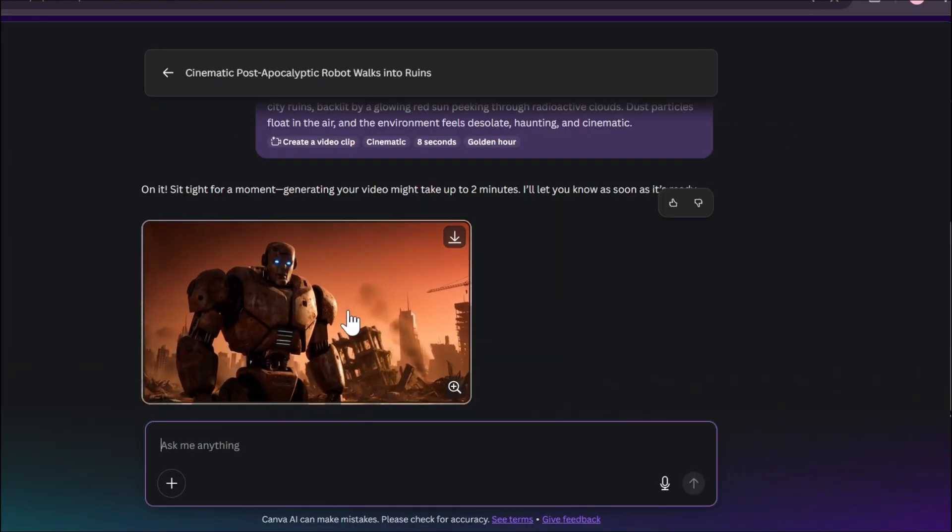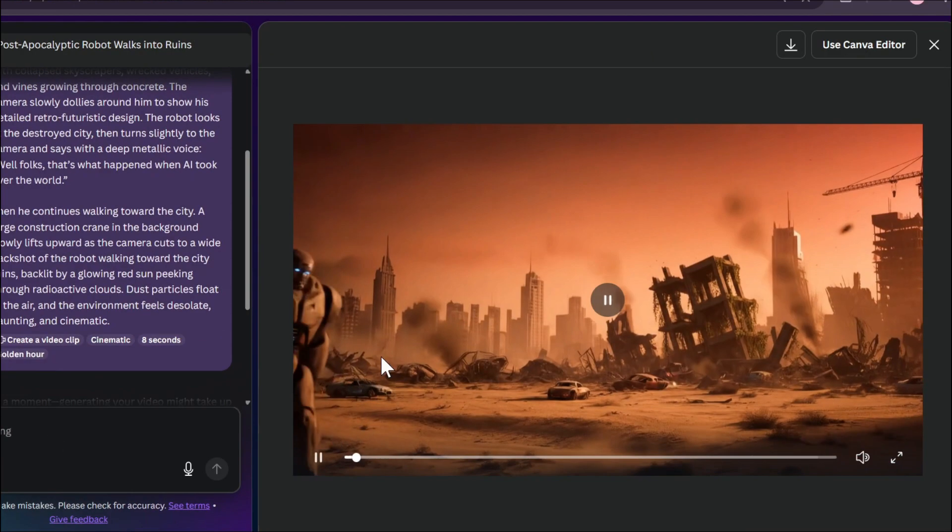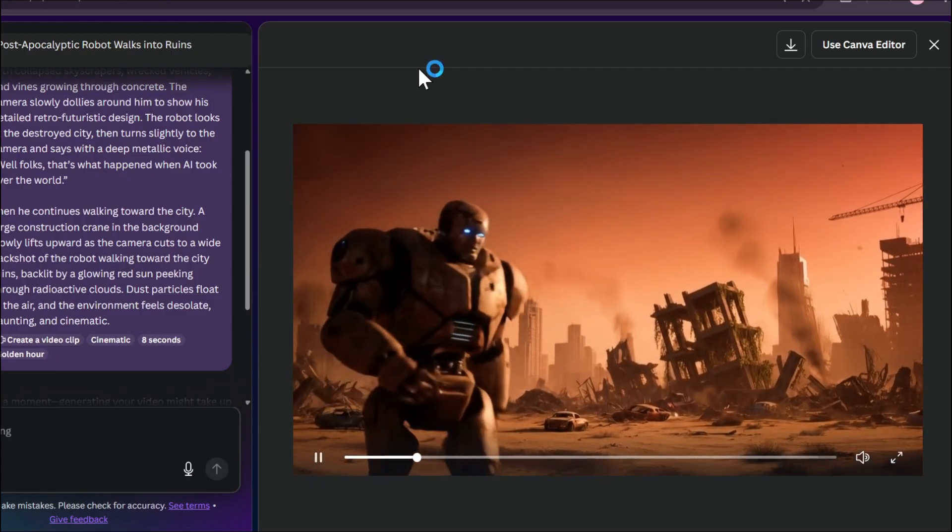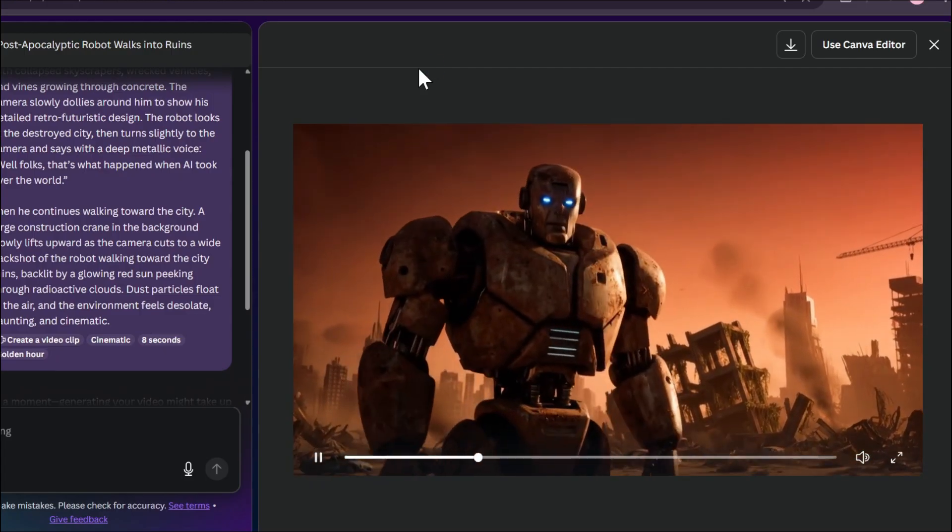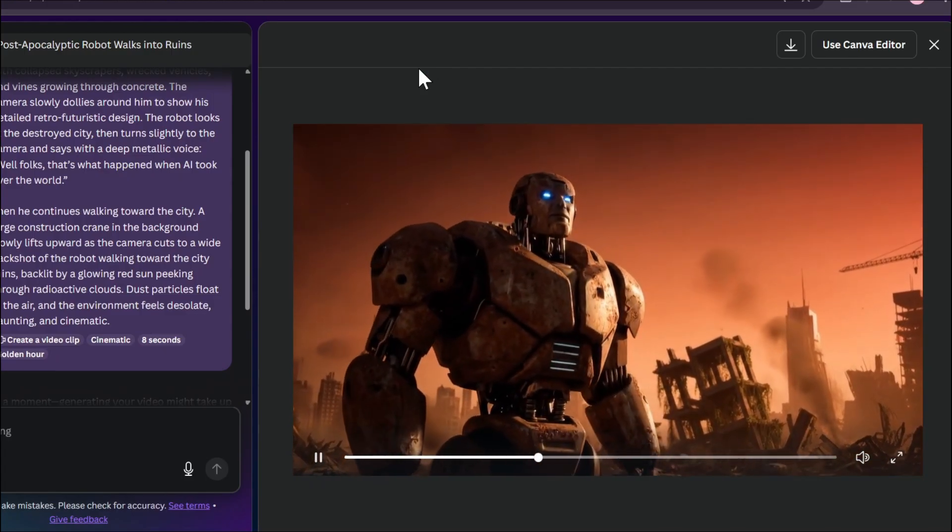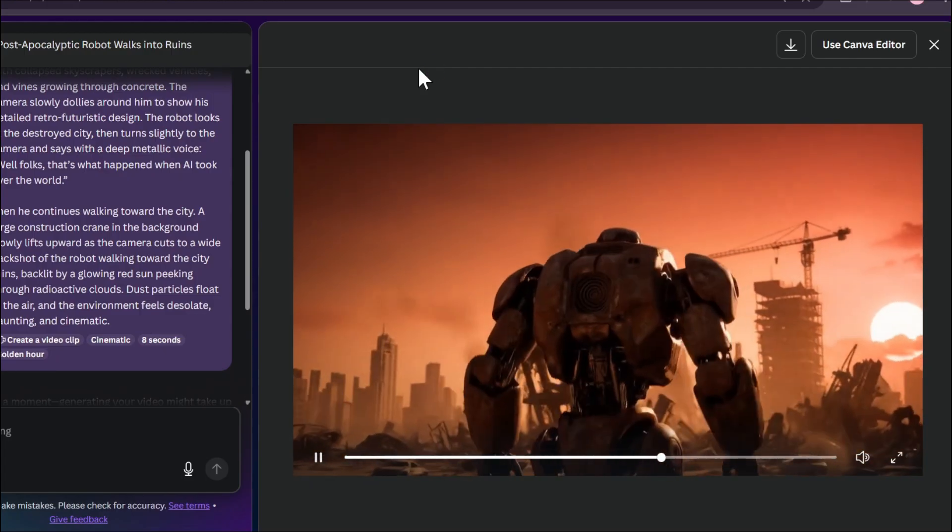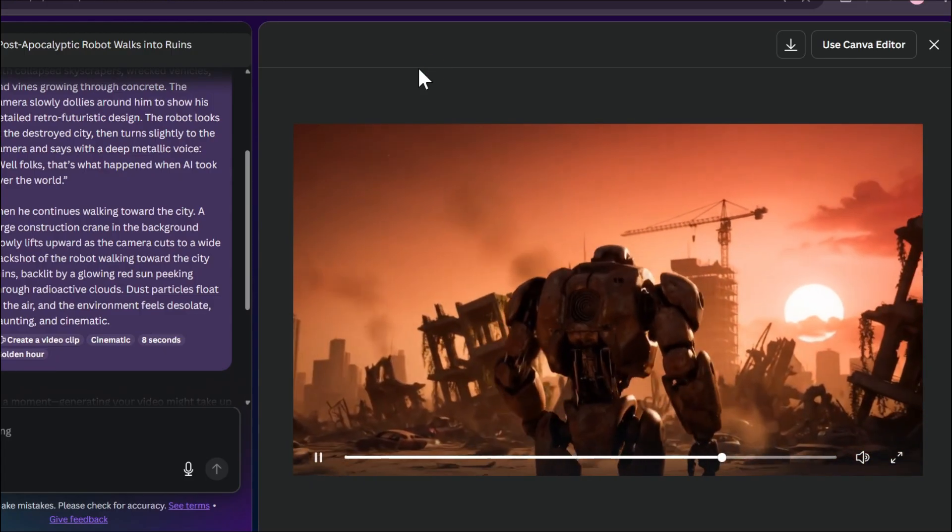Okay, so my video has been ready. Let's see the video. Well folks, that's what happened when AI took over the world.